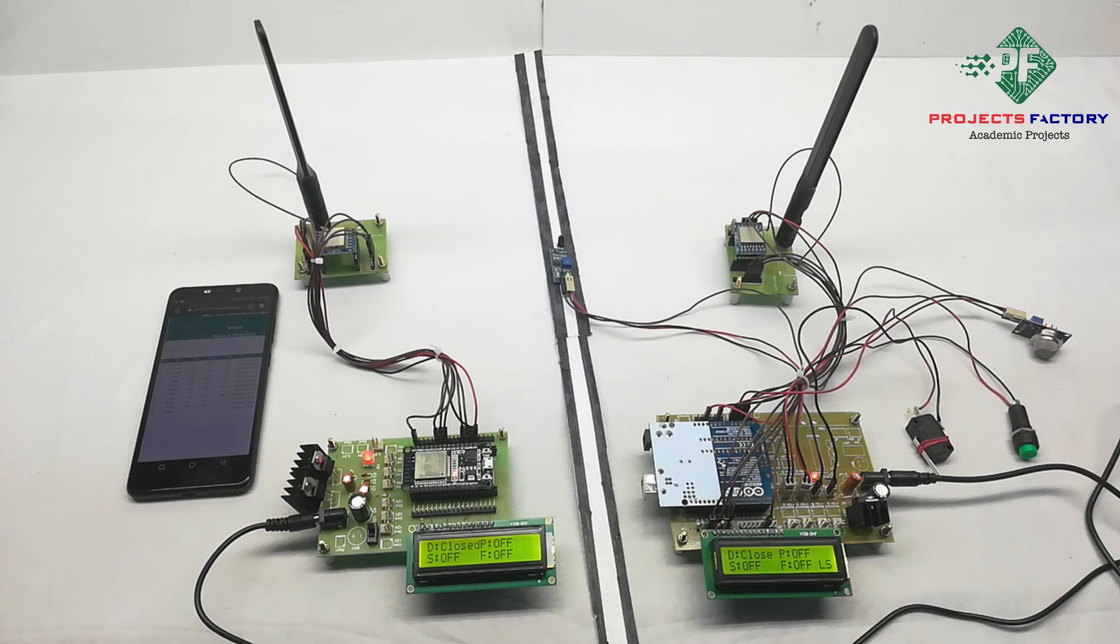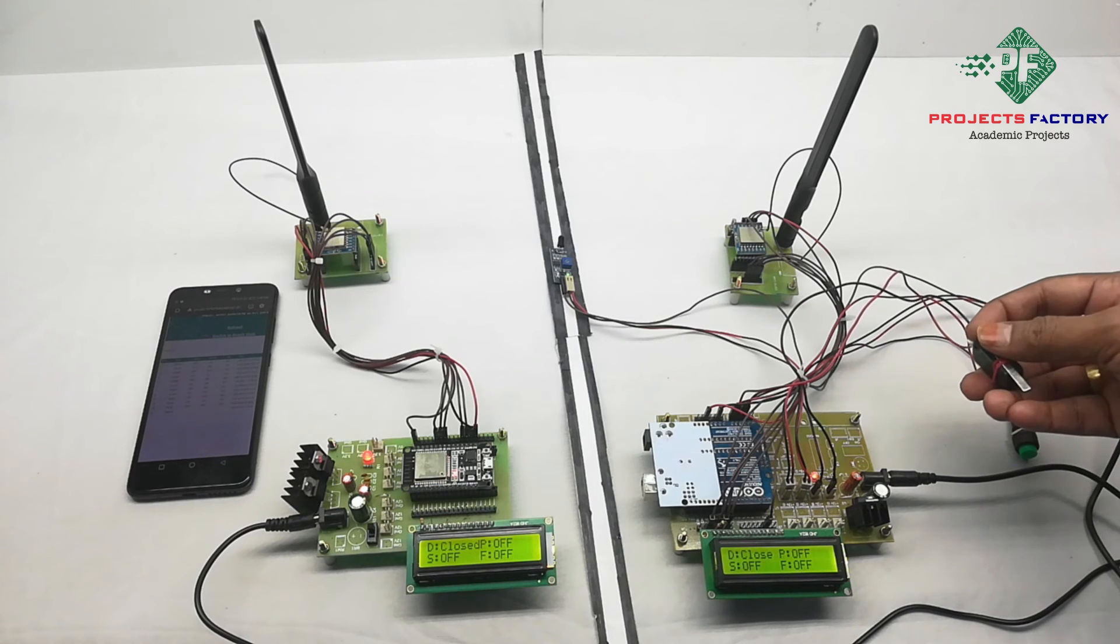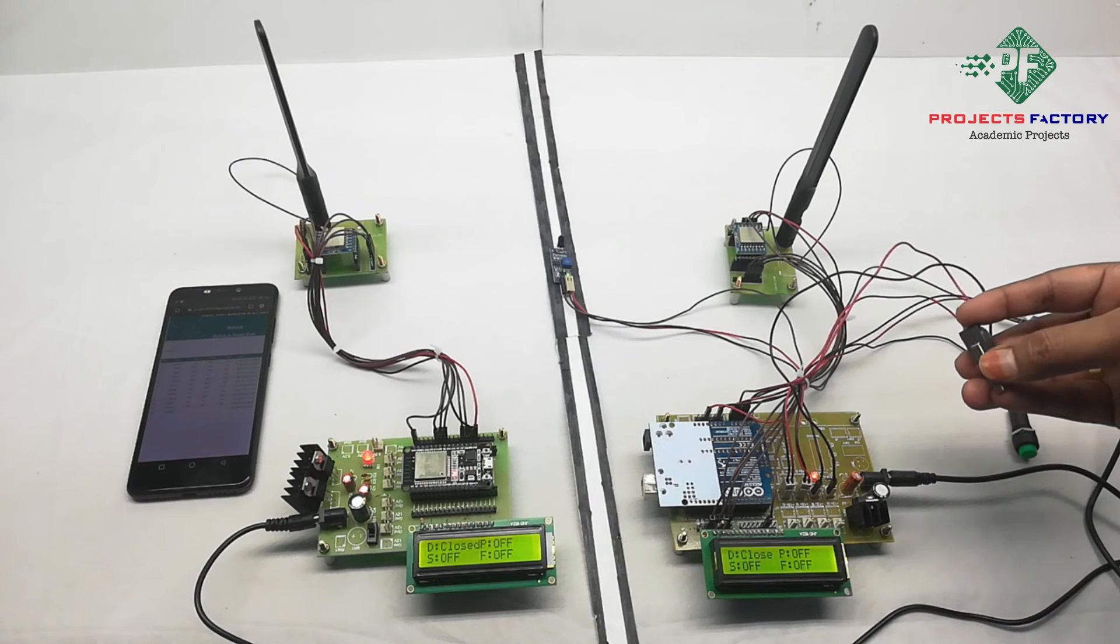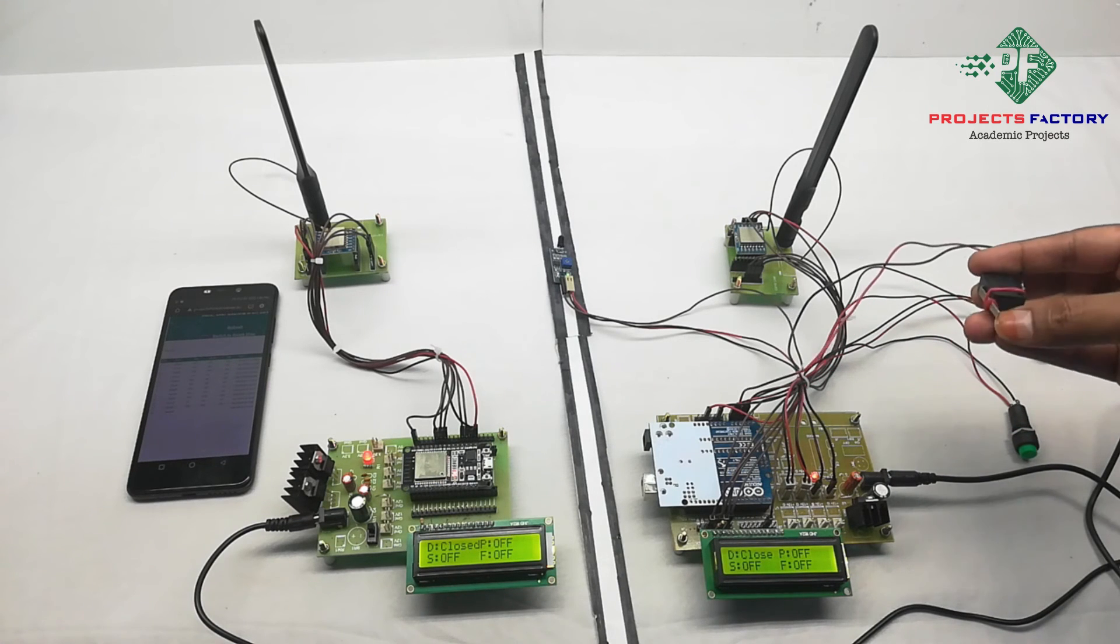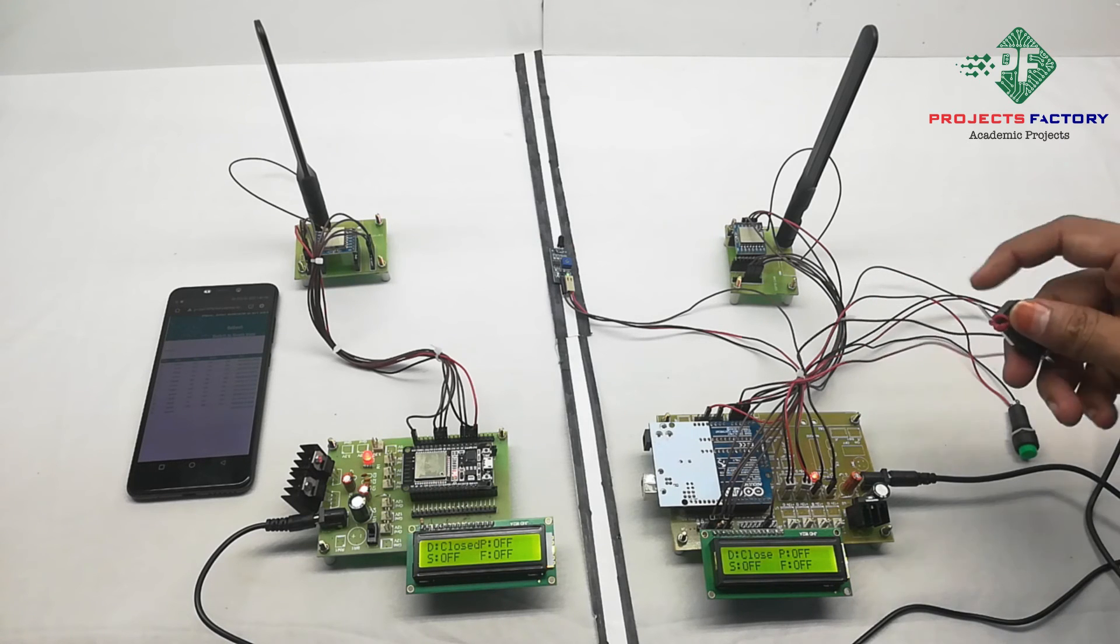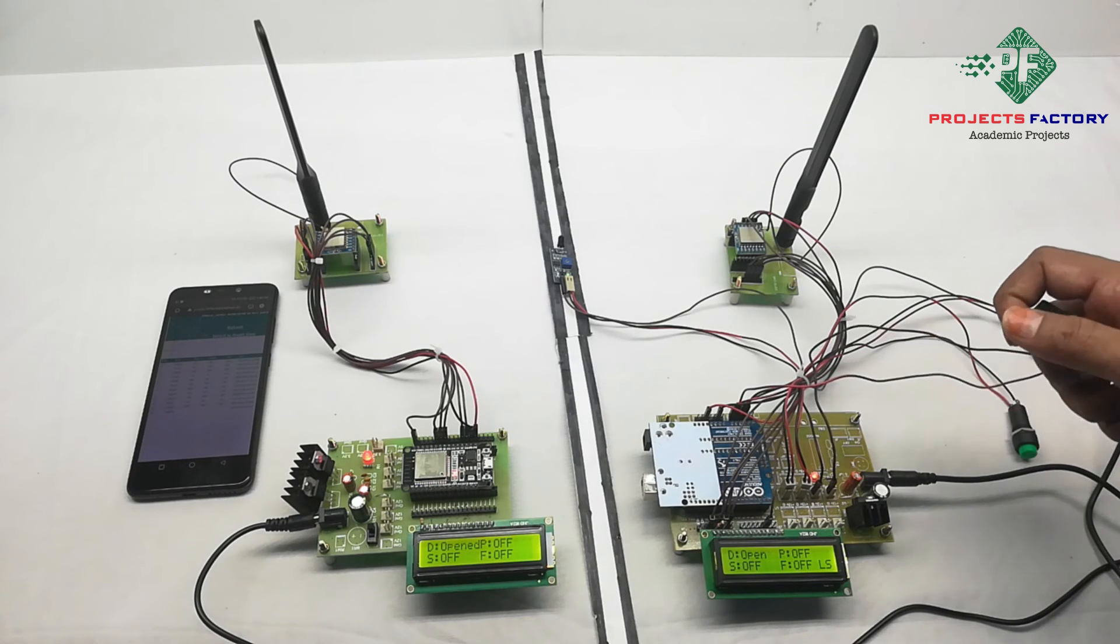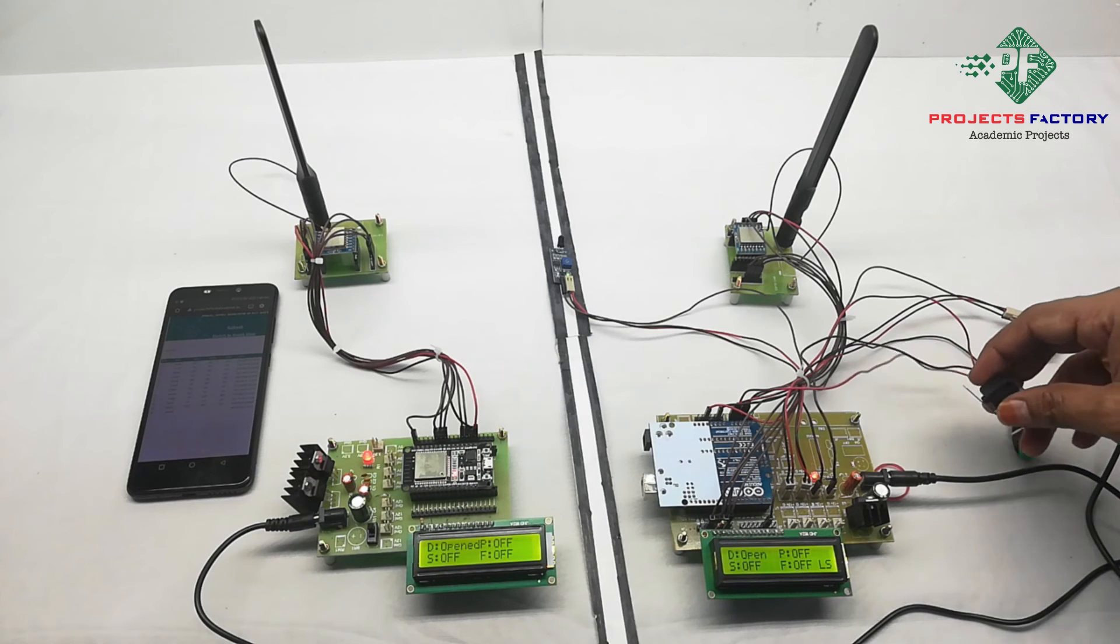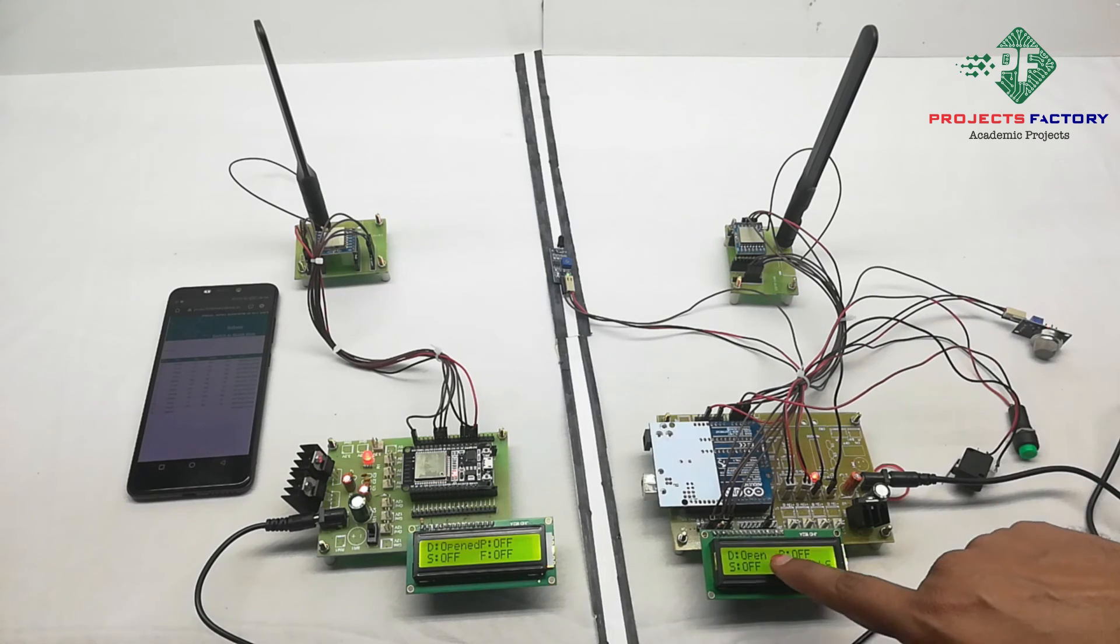And fourth one is limit switch. Door open.